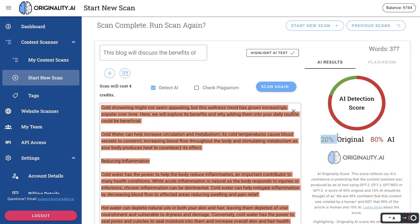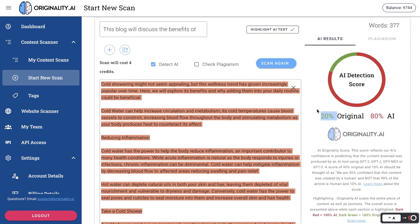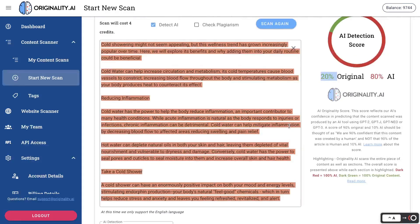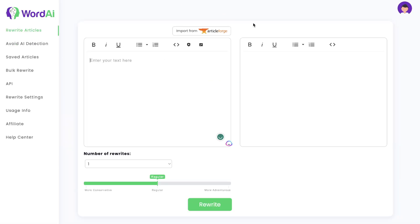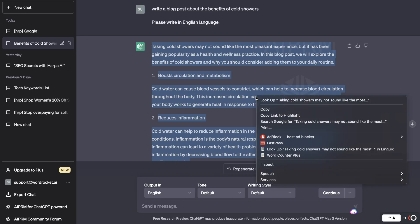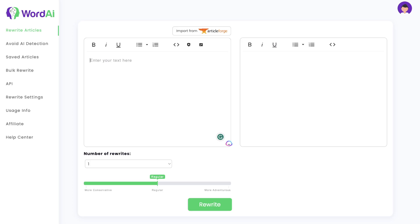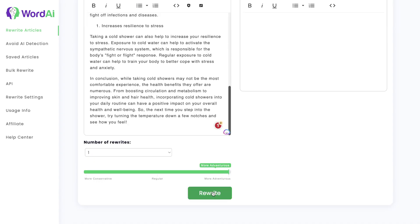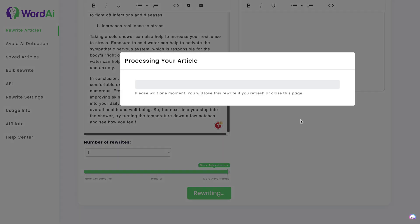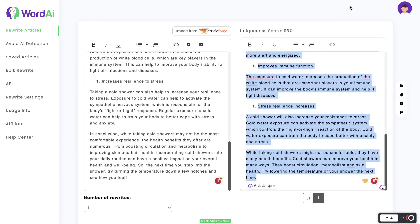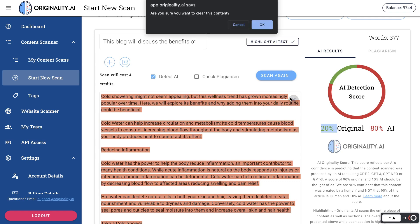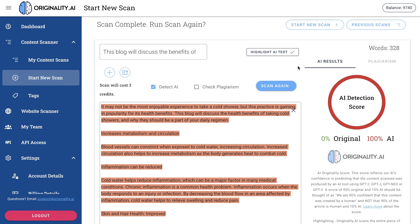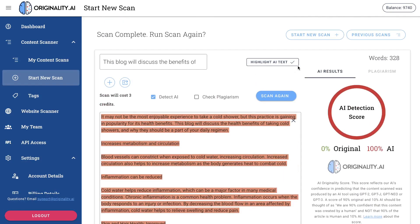Even 20% original is actually pretty decent, because usually when you scan with the new model it's 100% AI written. Now let's try the rewrite feature again — we're going to copy the original article, head back to the rewrite feature, paste it in, and increase the writing to 'more adventurous' to see if that makes a difference.